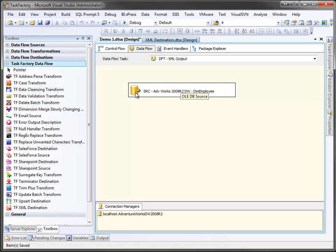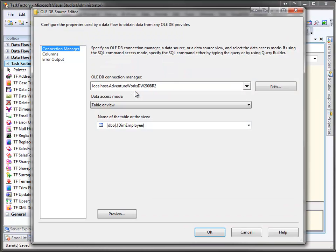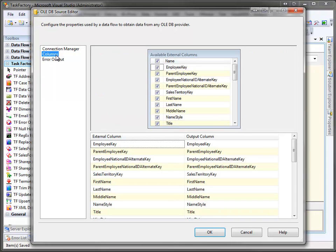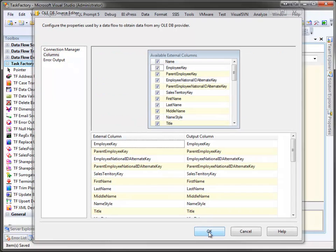Here, I've set up my OLEDB data source to pull data from the AdventureWorks 2008 R2 data warehouse, and we're going to pull it from the DIM employee table. There's all the columns.